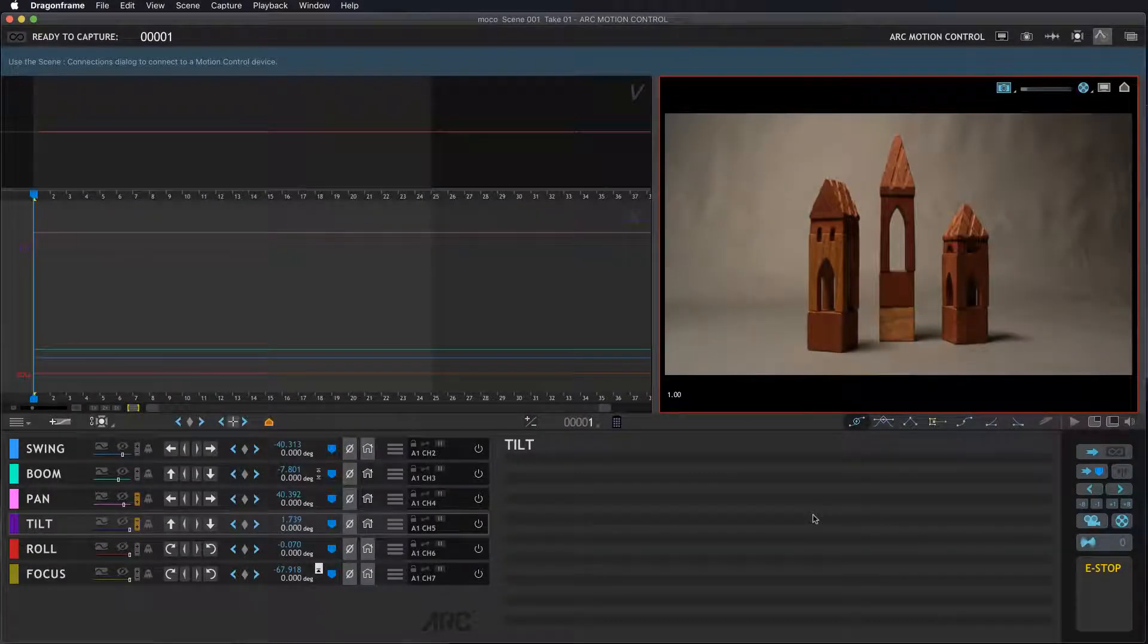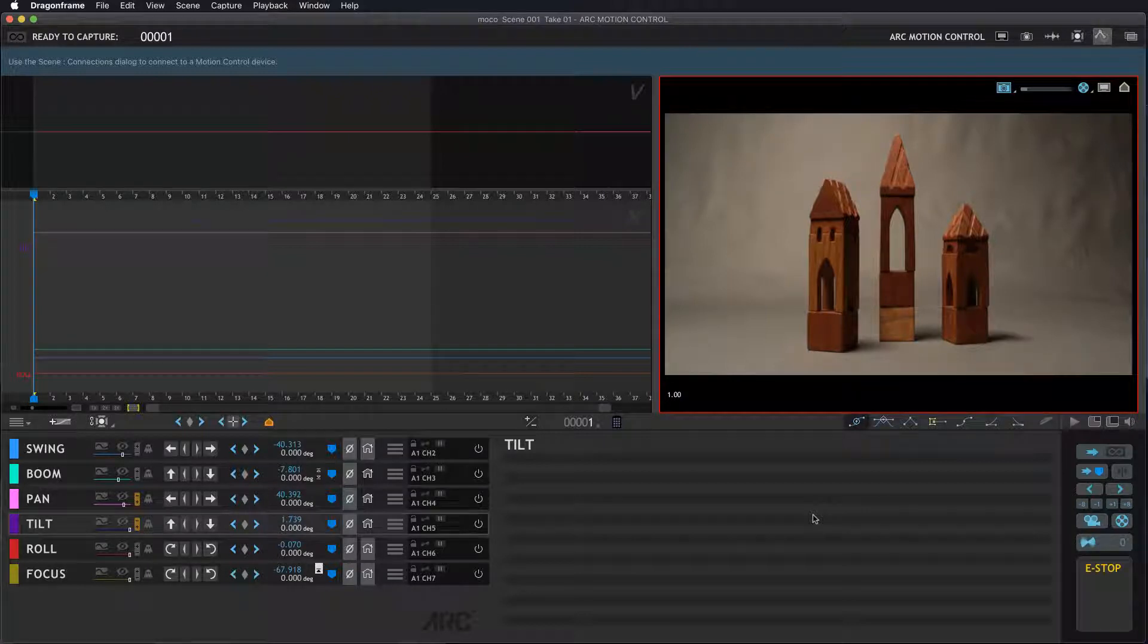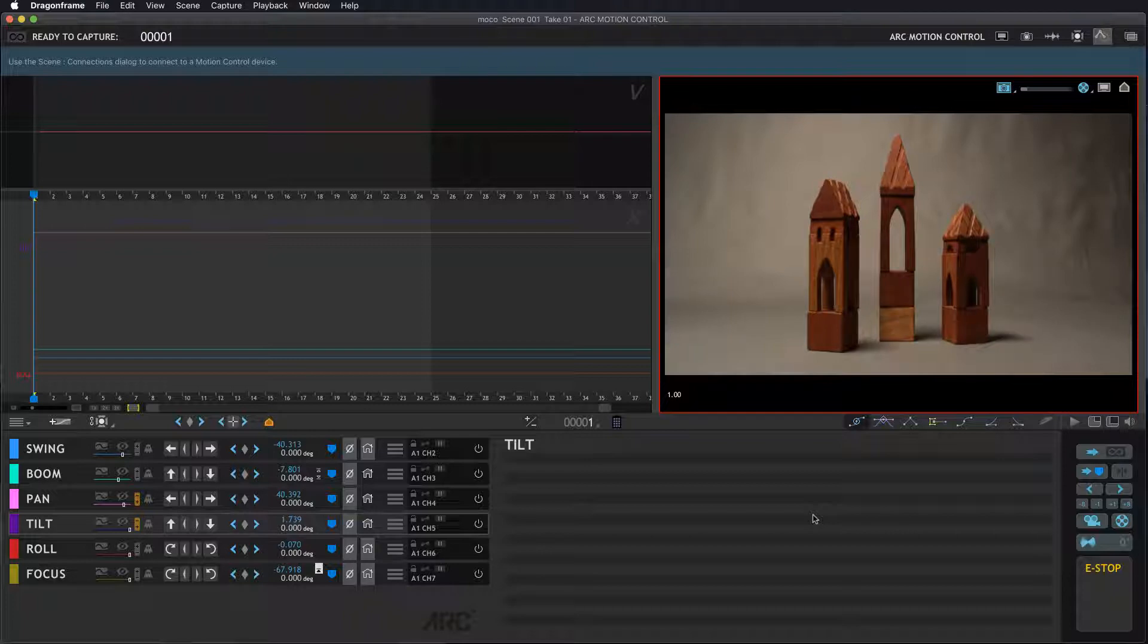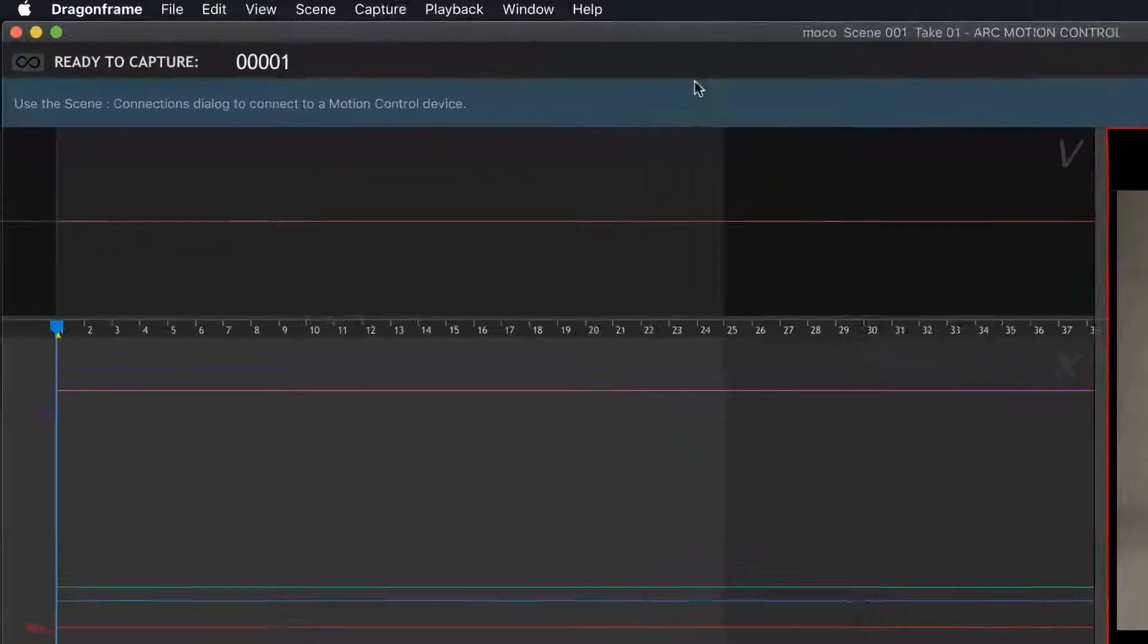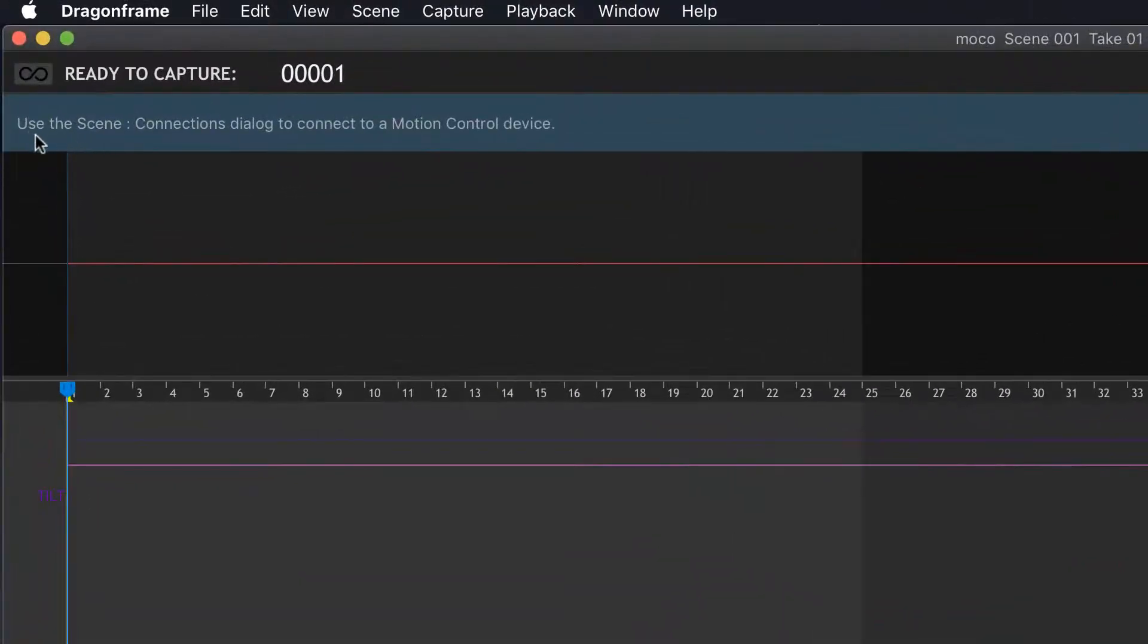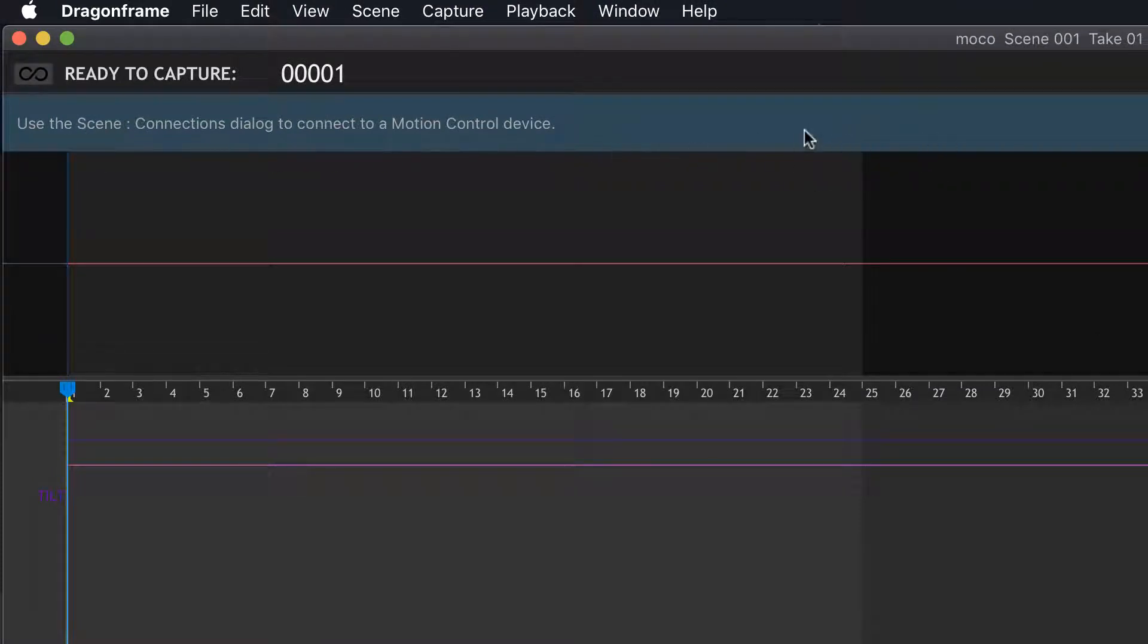Whenever you're setting up a motion control system within Dragonframe's Arc Motion Control workspace, you're going to need to connect to some kind of device. You'll notice at the top of this bar it says use the scene connections dialogue to connect to motion control device, letting you know that you're not connected to anything at this point.